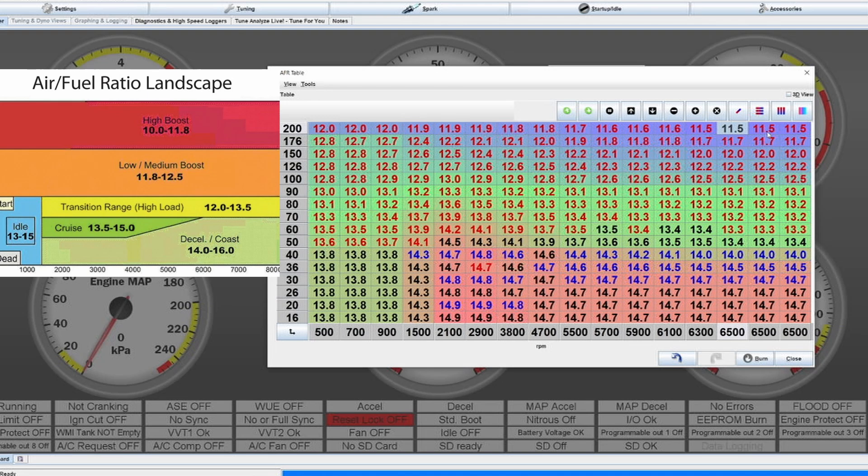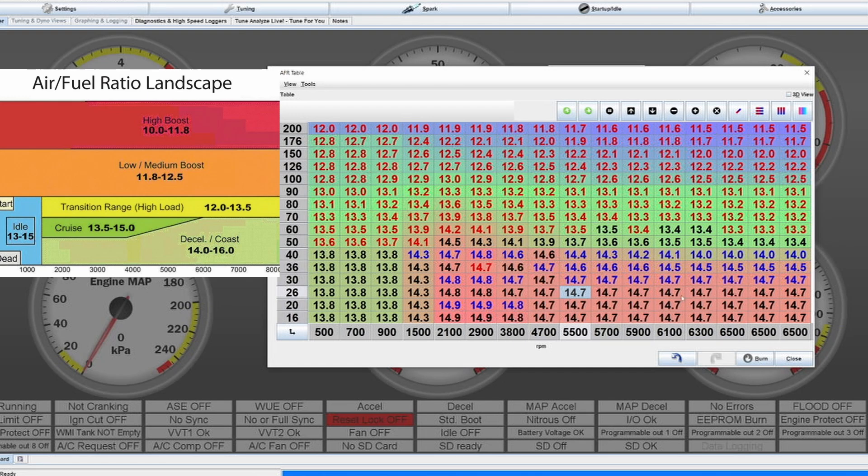And then you might get some scars in the cylinder walls which you don't want for obvious reasons. So keep it as rich as it needs to be but don't go overboard. Also it's bad for your fuel consumption, the more fuel you're going to use, but I think that's kind of obvious.